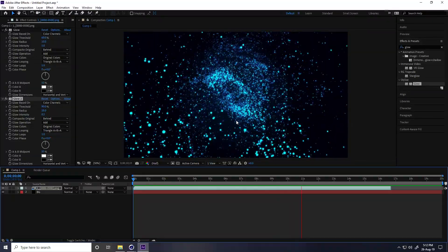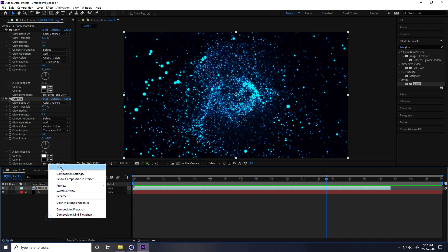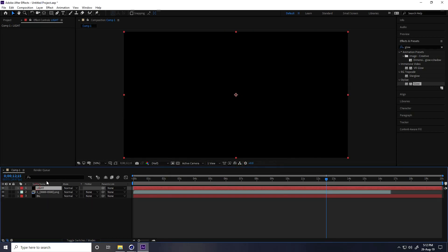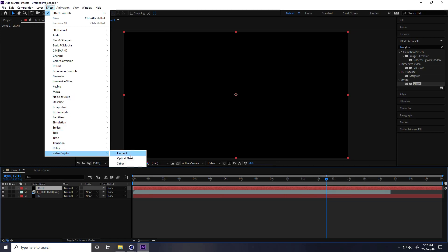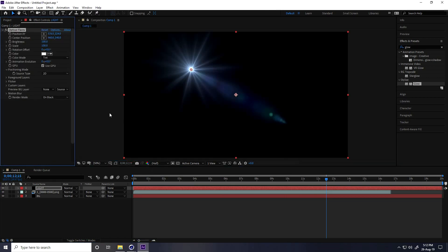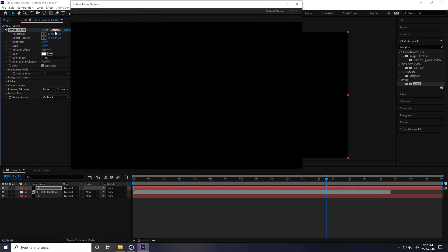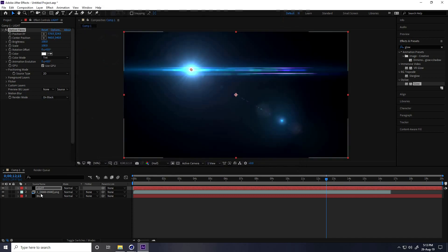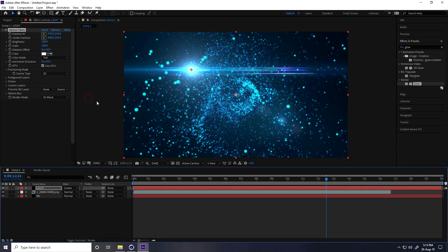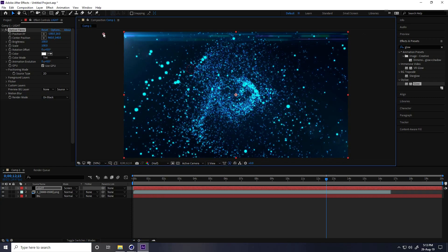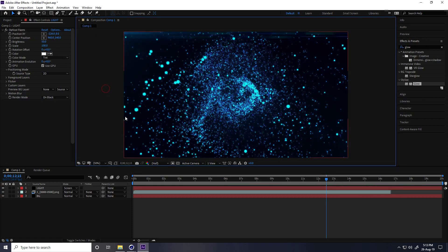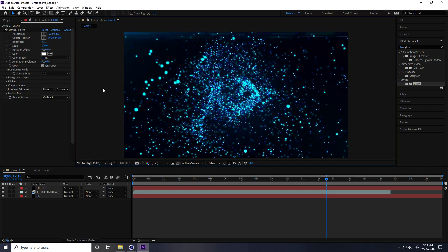You can also apply a light. Go to Solid Layer and add a Light layer, then press OK. Select this light, go to Effect, Video Copilot, and use Optical Flares. Choose a light preset you like. Change the blend mode to Screen, and decrease Brightness to around 50. That's my final animation.